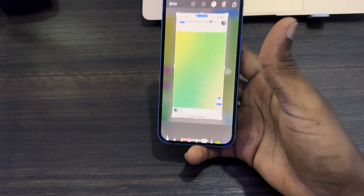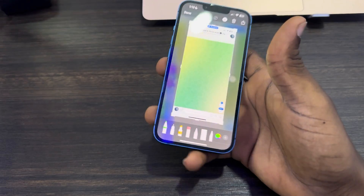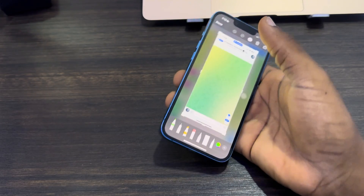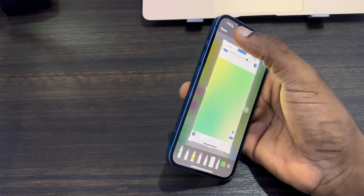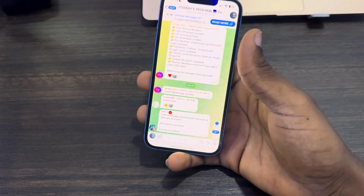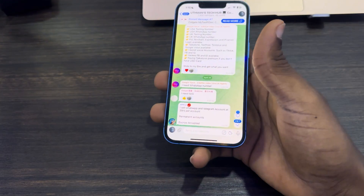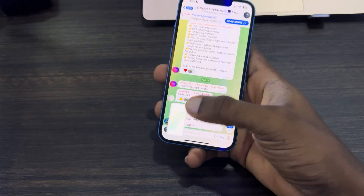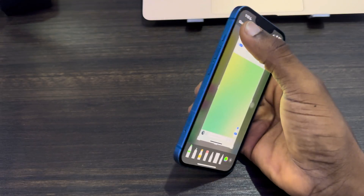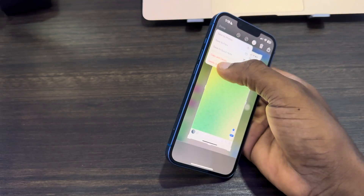Right now, anything people try to screenshot from the group is not going to show. As you can see, when I took a screenshot everything is blank — any message from the group is not going to appear in the screenshot.